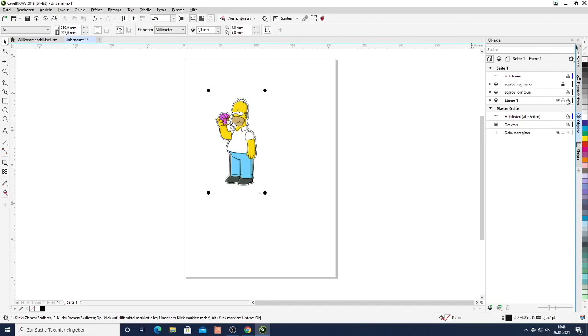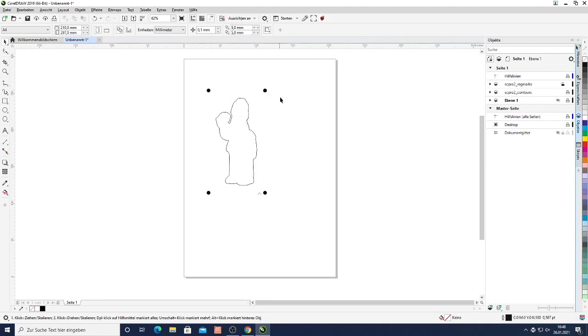So once we're done with that I deactivate the actual image. So I have only the registration marks and my cutting contour. And then I just click send to SignCut.